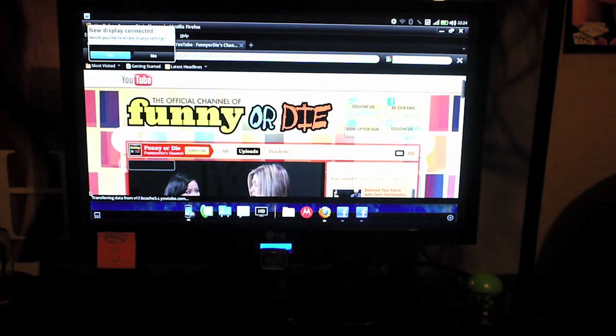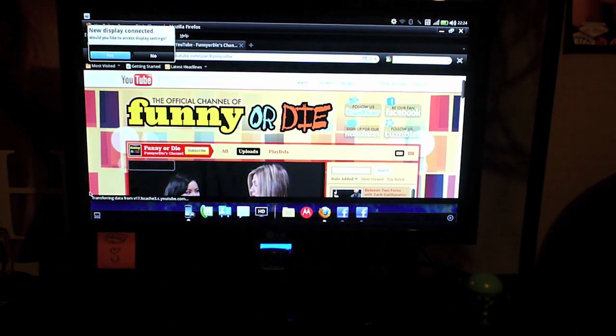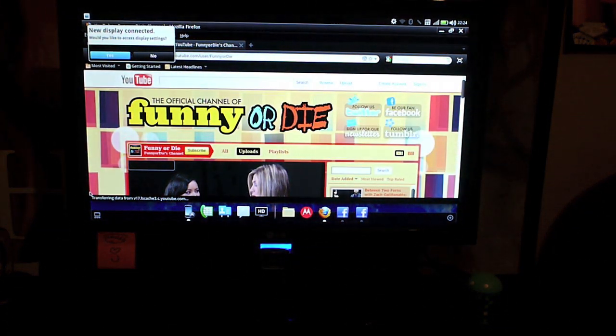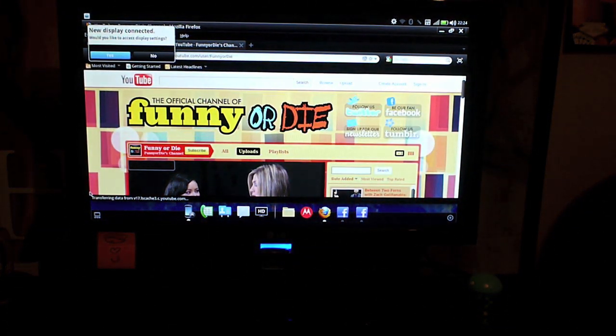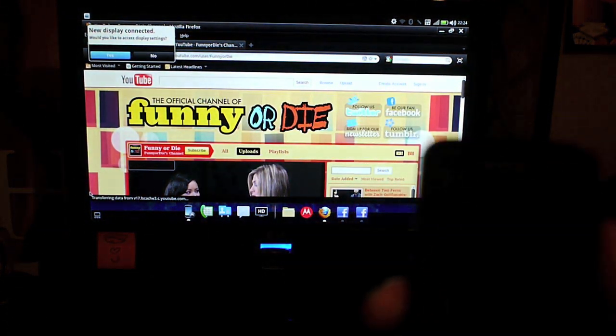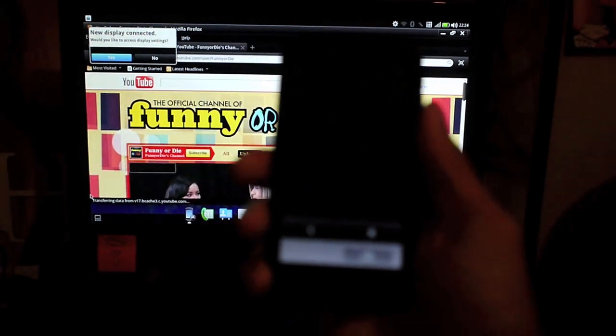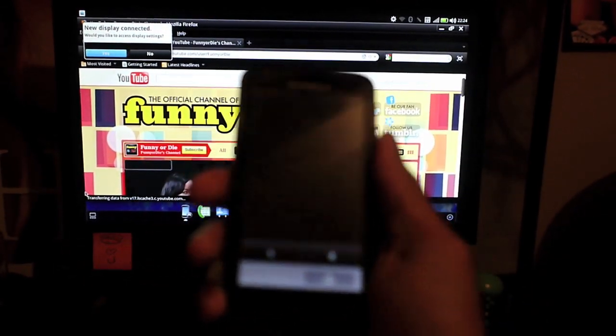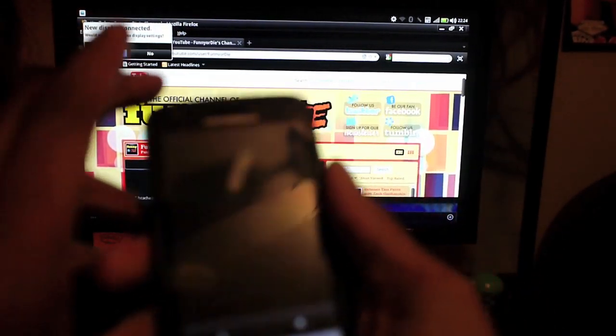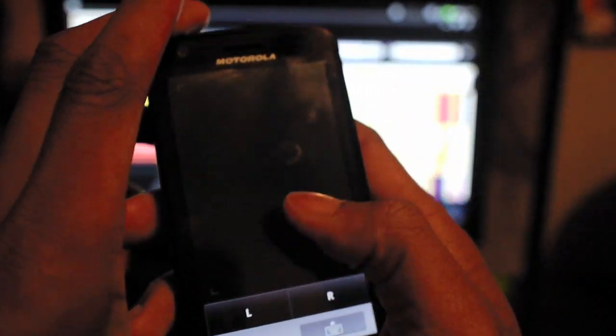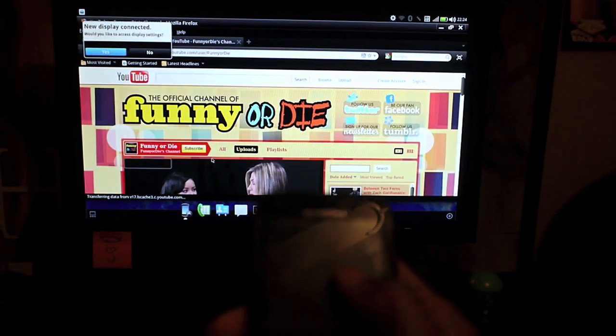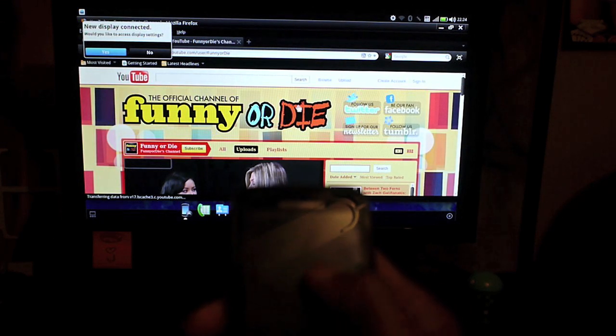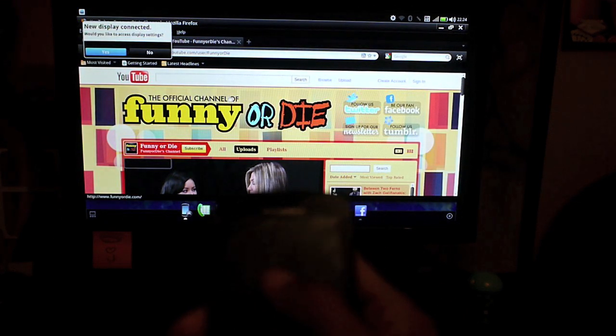Now this is the Webtop application. This is what I was on earlier. Now what's cool is if you look at my phone, my phone is turned into a trackpad. So I can literally navigate the screen by using the trackpad left or right.